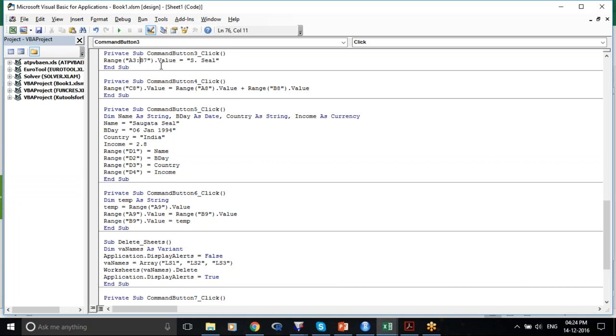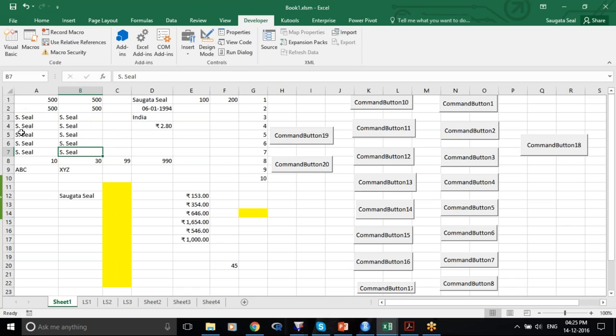As soon as I run Command Button 3 — I close the Design Mode and run Command Button 3 — from A3 to B7, it has changed.